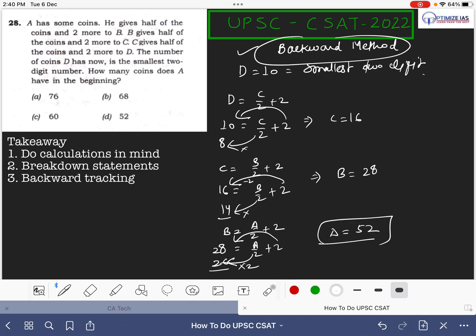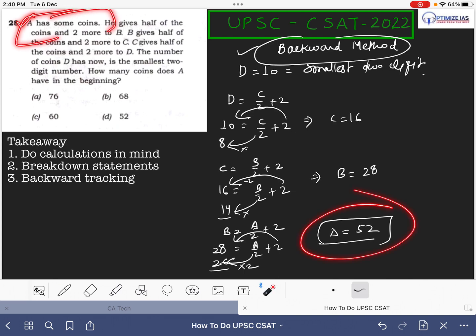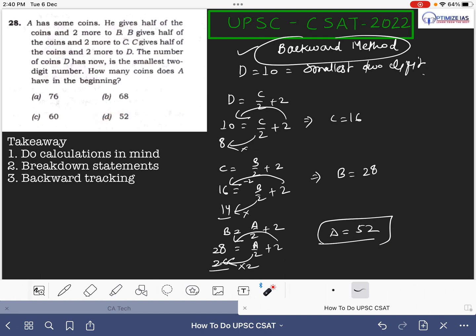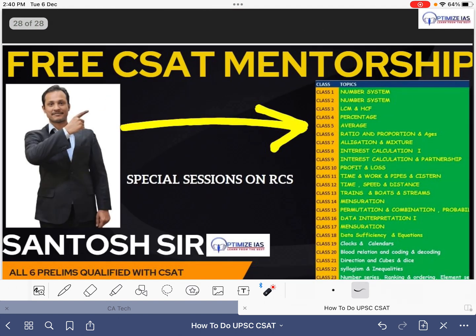Key takeaway from this video is that you have to do calculation in the mind to save the time, break down the statement to get back to the most important point, and then this is a backward tracking through which you can get the answers.